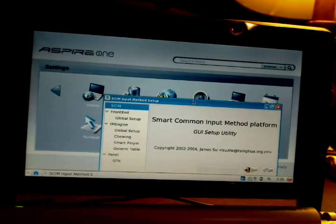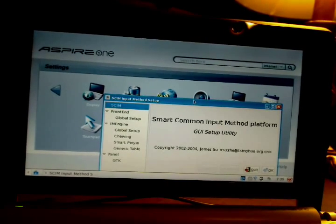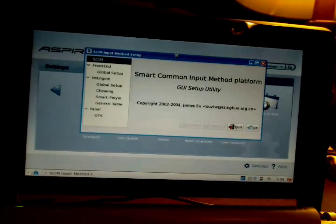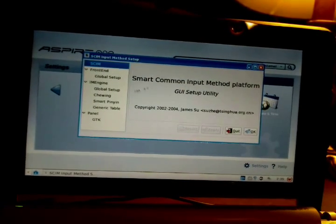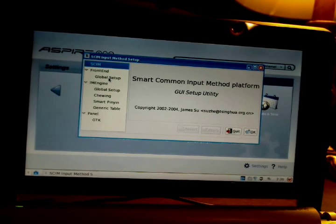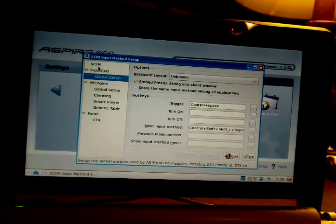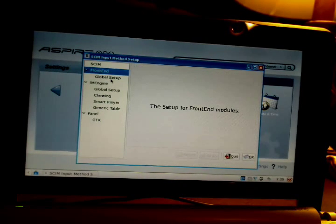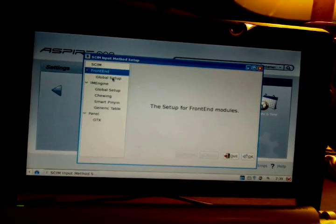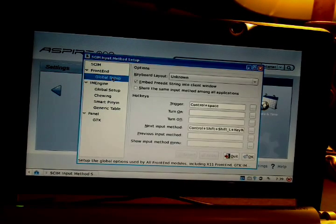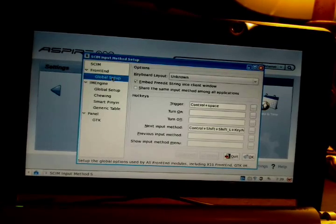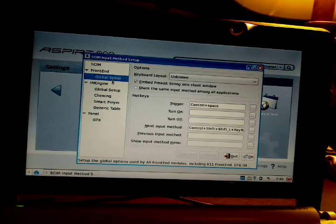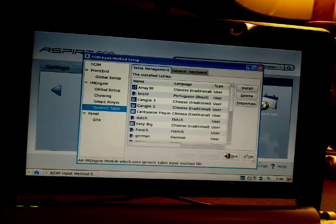Under Languages, you can change the front-end language and various other things. It's pretty cool.